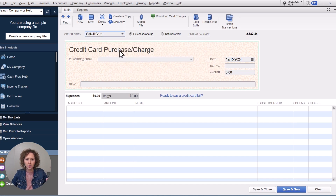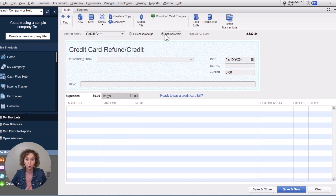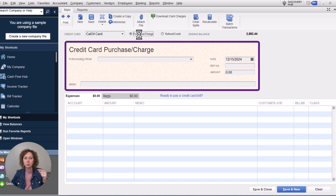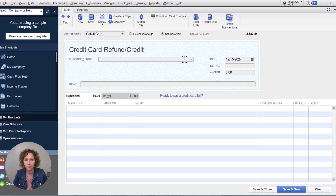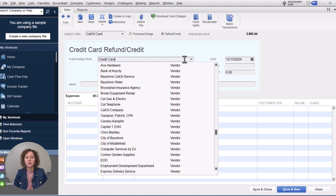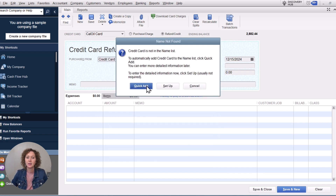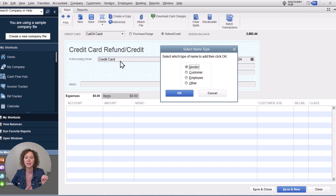You're going to choose your card — this is a sample file, so we'll use Cal Oil. Then click Refund — this is the important part. The next time you enter a transaction, pay attention: the colors are different; purchases are separate from credits. Then enter the name of your credit card company that you're getting the rewards from — Chase, Amex, or whatever specialty card you have. I'll just put 'credit card' for simplicity in this training example. Hit Tab, and since the name isn't found, click Add. This should be what you're already using to pay down your credit card.